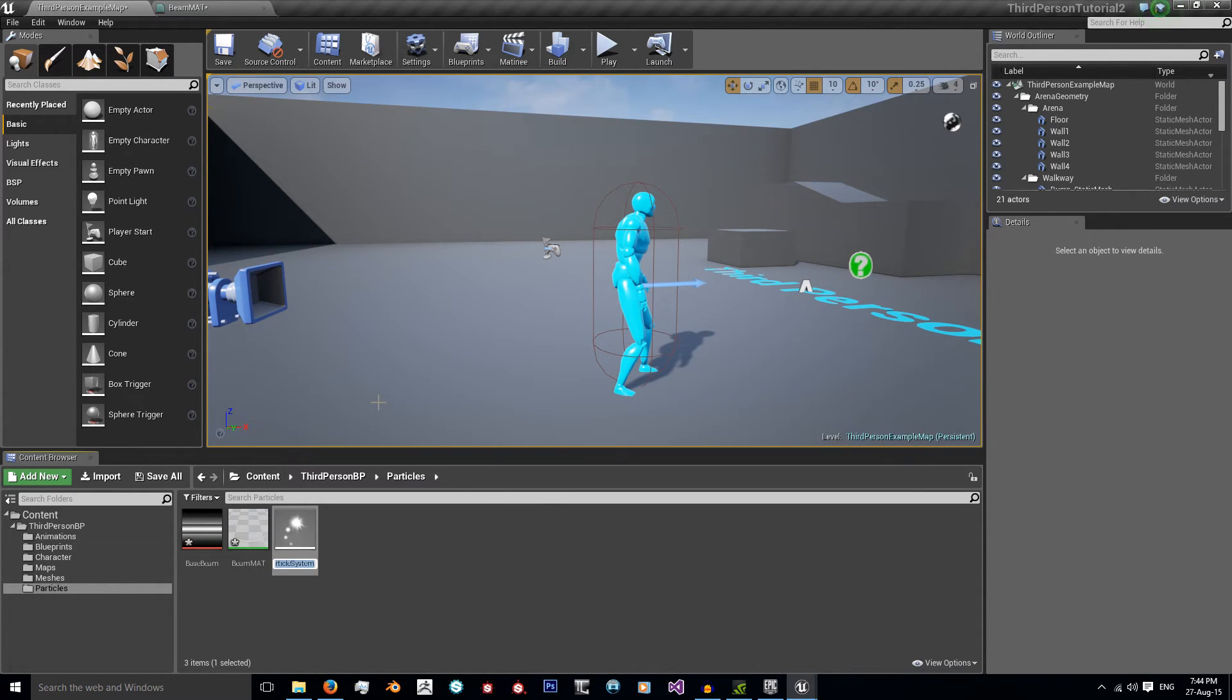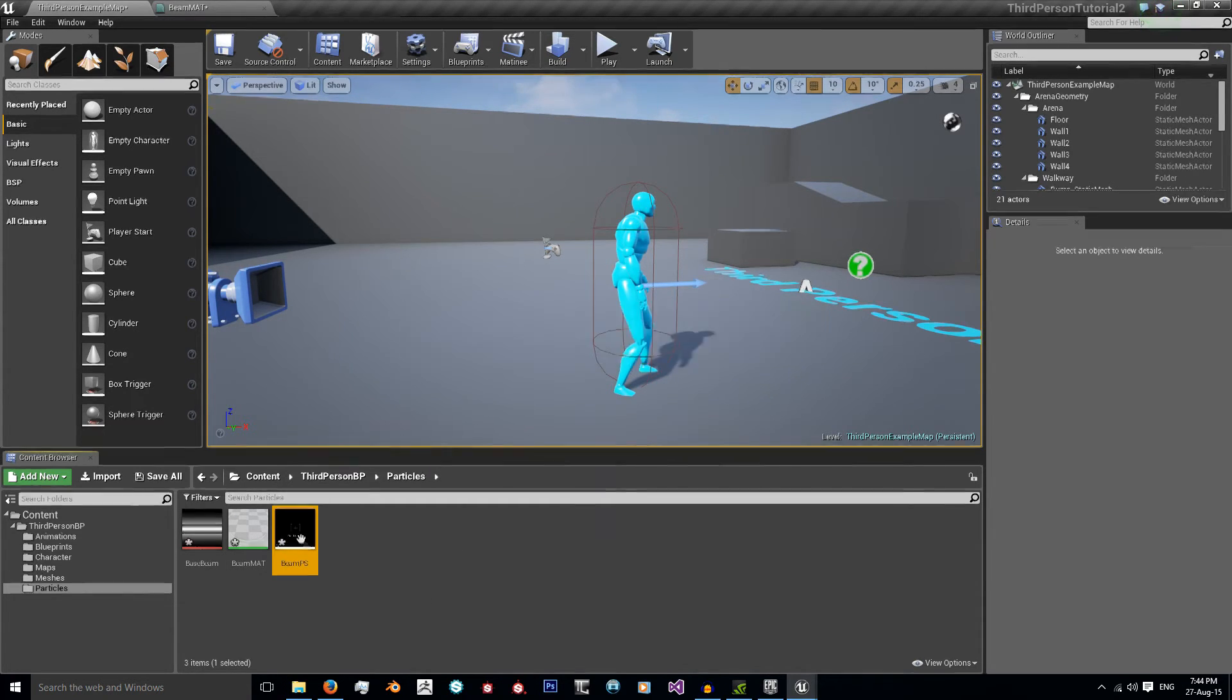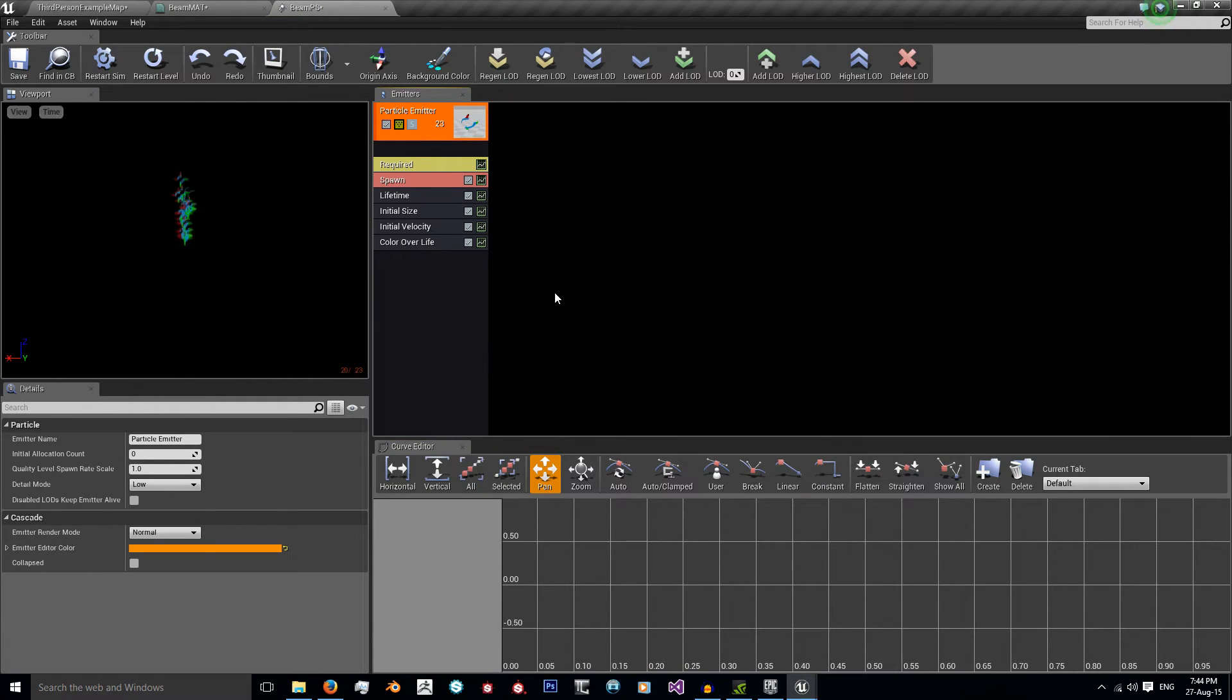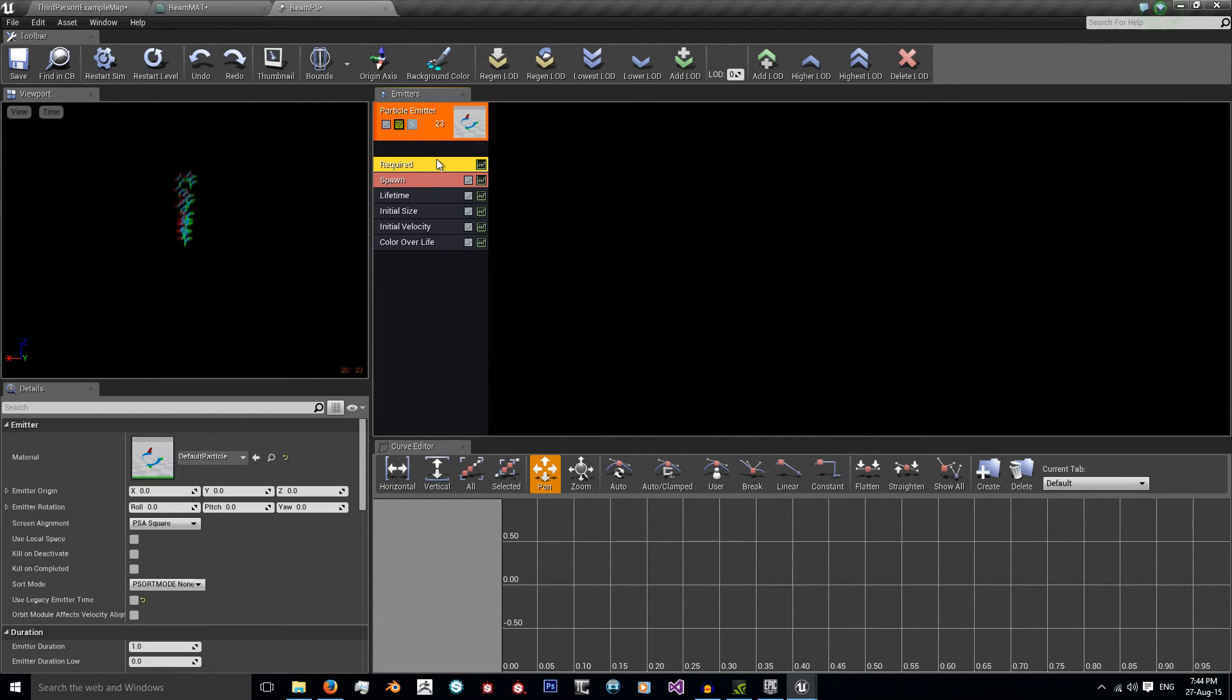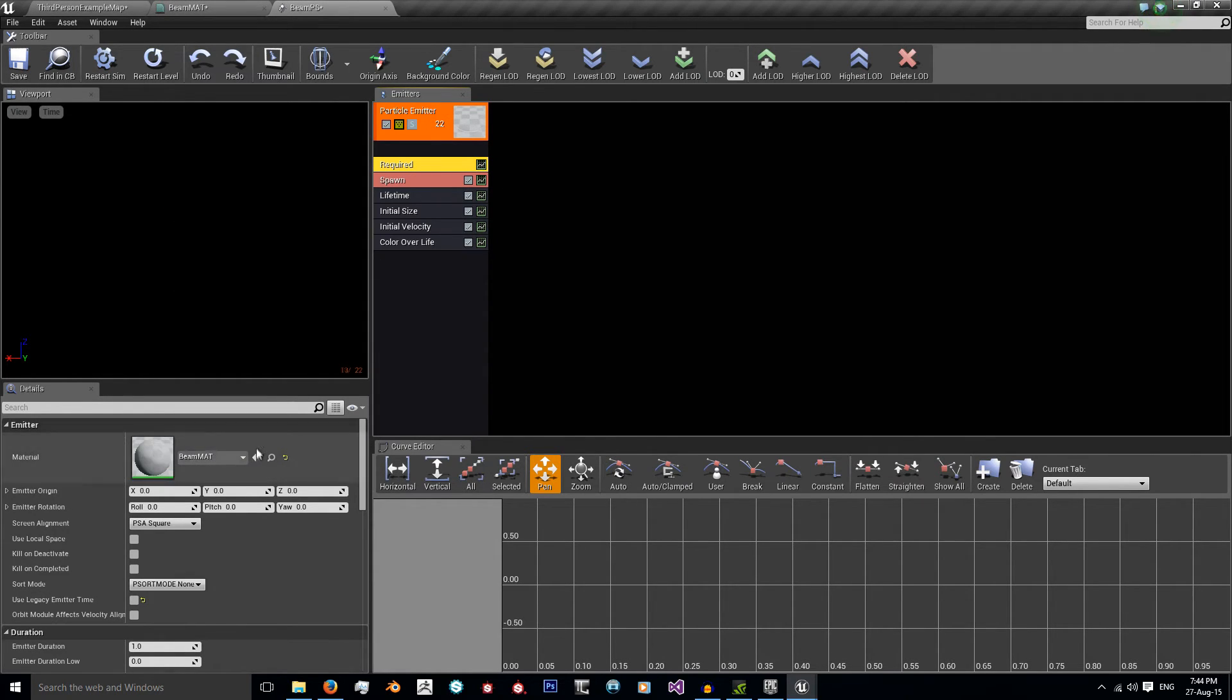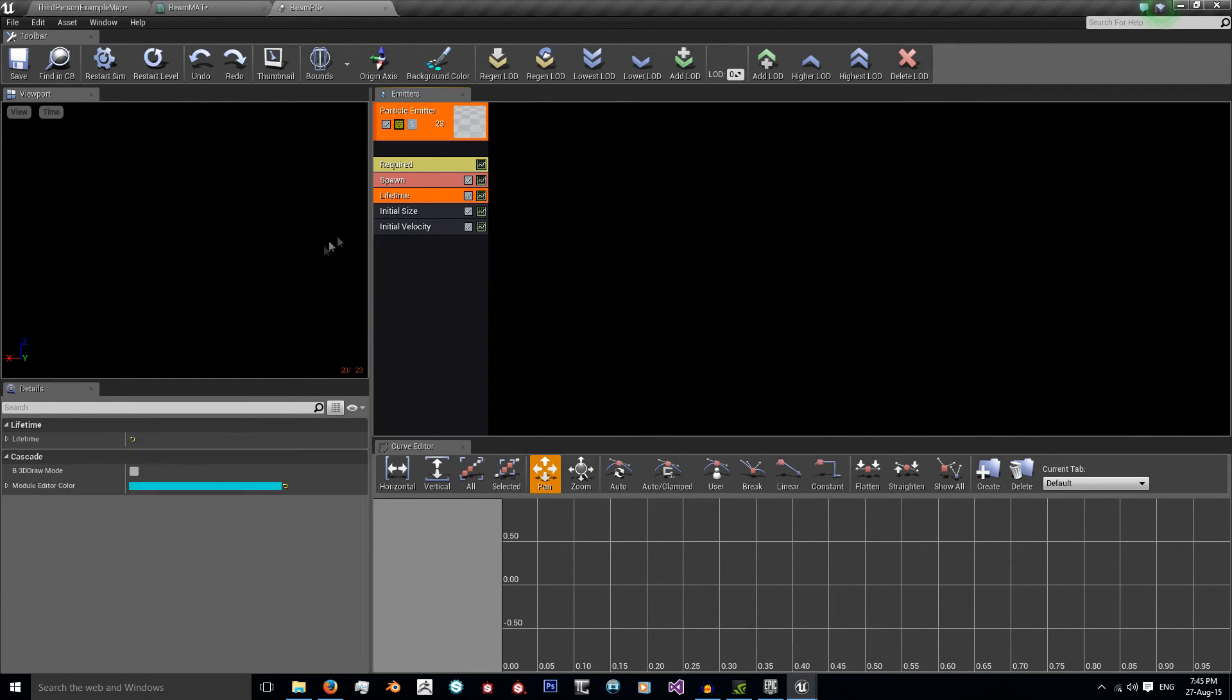I'm just going to right click and create a new particle system. We're going to call this Beam PS, particle system, and open it up. Right here we get this quite complicated looking interface. But the thing is, as our particle system is easy to create, we're not going to be using any of these editors. Instead, we'll be doing something very simple. First, go to required. This required tab, and we want to change our material to our beam material. And then we want to get rid of this color over life because we don't want it to change color over life.